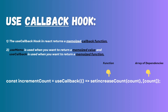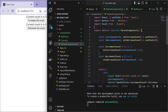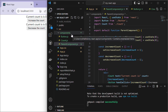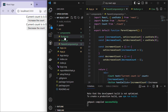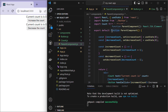Let's understand useCallback with an example. We'll first see what happens without useCallback, then how to use it to prevent unnecessary re-rendering. In the source directory, create a components folder containing three files: Button.js, Count.js, and ParentComponent.js. We'll go through these files one by one.